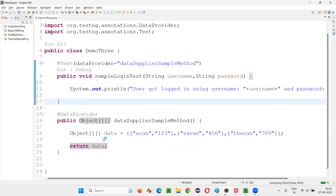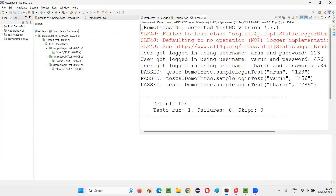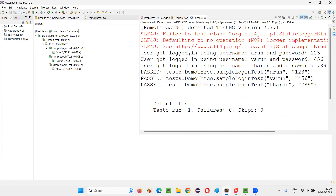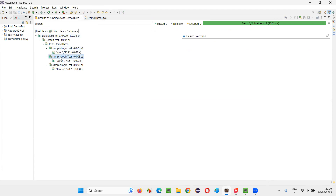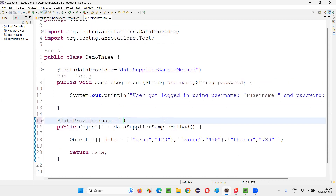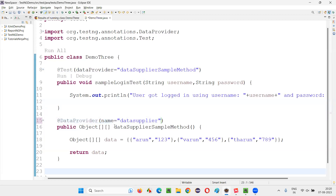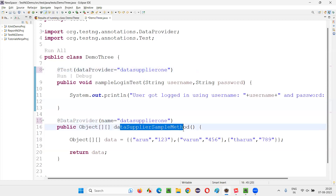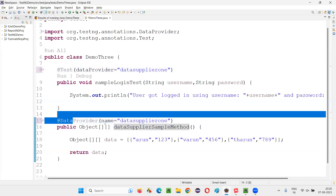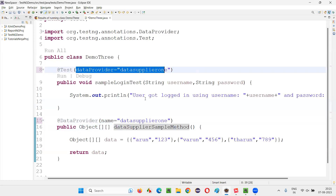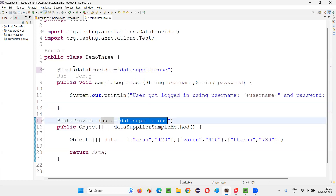We have not named this data provider using the name attribute, and still it is going to work. It has worked — the sample login test method got executed with multiple sets of data, three times. But you can additionally name this data provider. Let's say I would like to name this data provider as 'data supplier 1'. I can provide this name here instead of the method name — you can give the name that you have given to the data provider, which has been specified with the help of the name attribute. People generally name the data provider and give that name as the value of the dataProvider attribute to make a connection between the data supplier method and the TestNG test method.